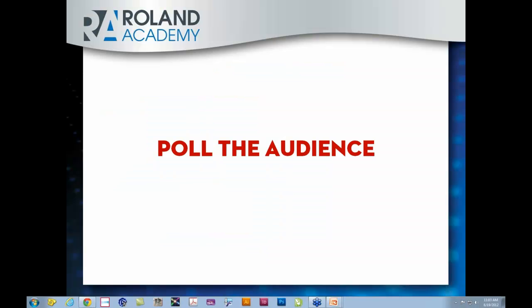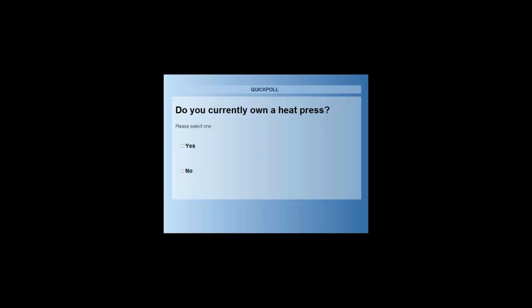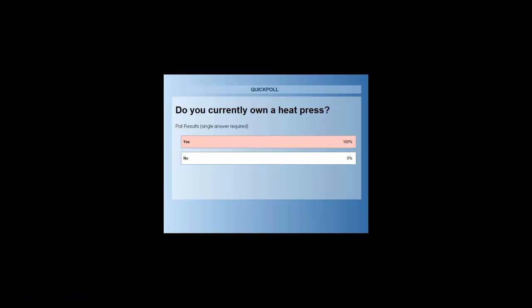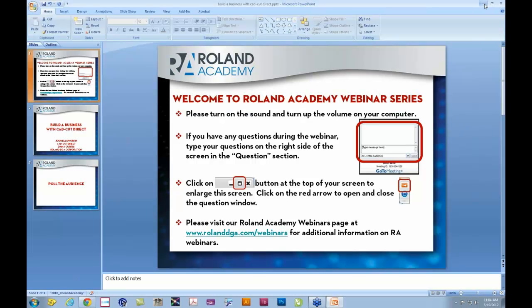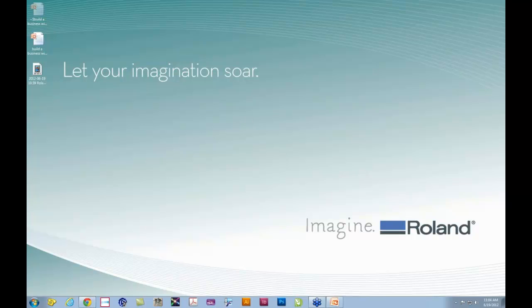Our next poll is: do you own a heat press? And it looks like everybody's got one. So I hope that helps with our presenter to give him an idea of who our audience is and what your needs are, perhaps why you joined us today. So most of you own a Roland and all of you own a heat press, which is good news. I will pass control of the screen over to Josh to let him begin his presentation.